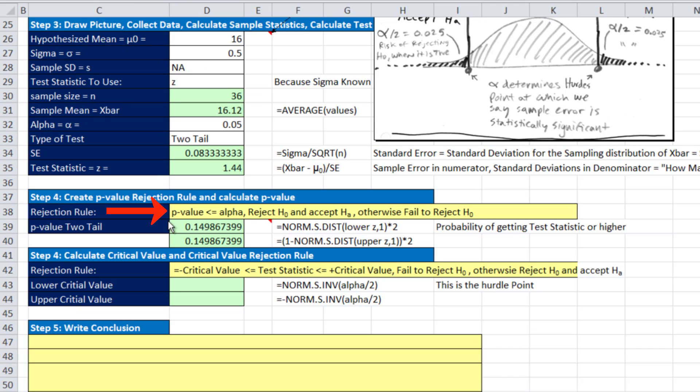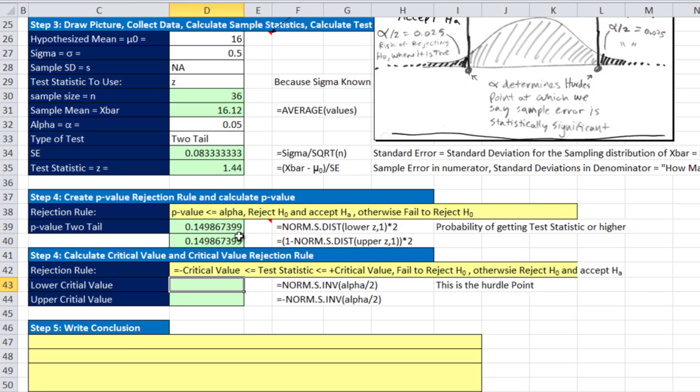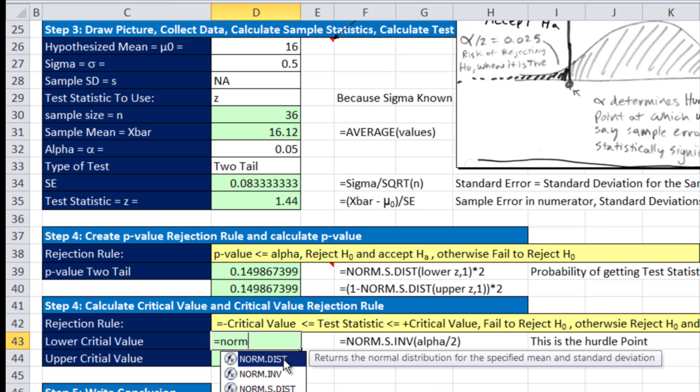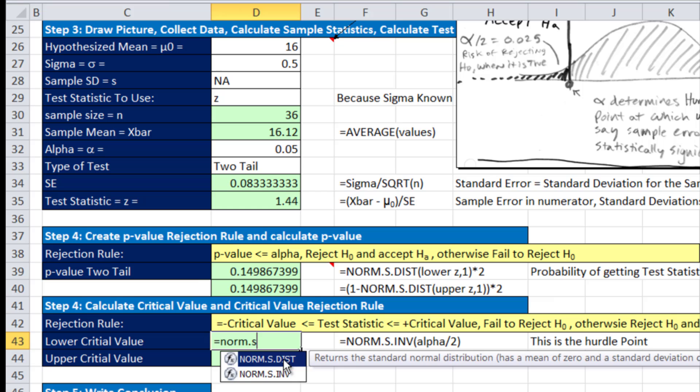Clearly, with our p-value rule, it's always going to be any time p-value is less than or equal to alpha, reject H0, accept HA, otherwise fail to reject. So in this case, we just flat out fail to reject. 0.14 is bigger than 0.05.